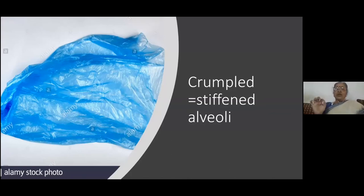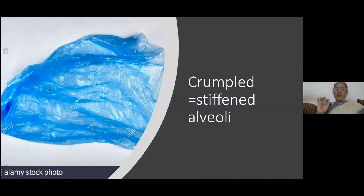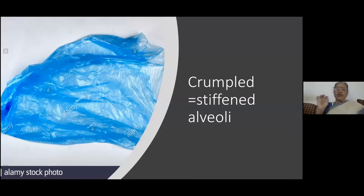So crepitations are because of two different mechanisms: one is air through fluid, giving crepitations; or if you open up a stiffened alveoli or stiffened airway, the sudden opening up gives a popping sound — that is your crepitations.